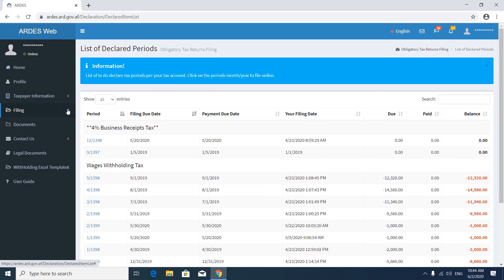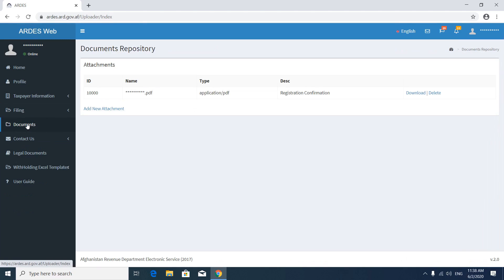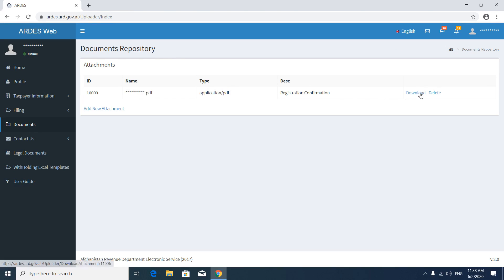Then let's go to the Documents section. Here you will see a repository of your documents: ID, document name, document type, and then you can download and delete documents, or add a new document to your repository.